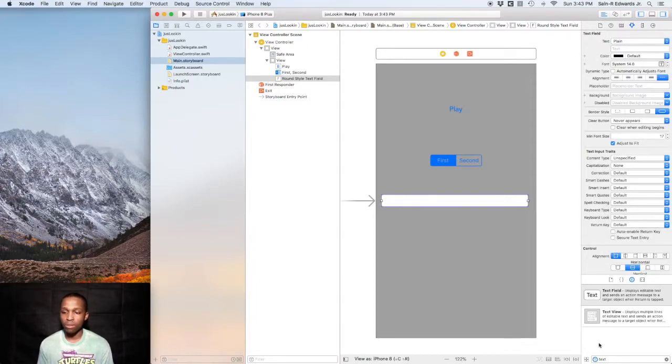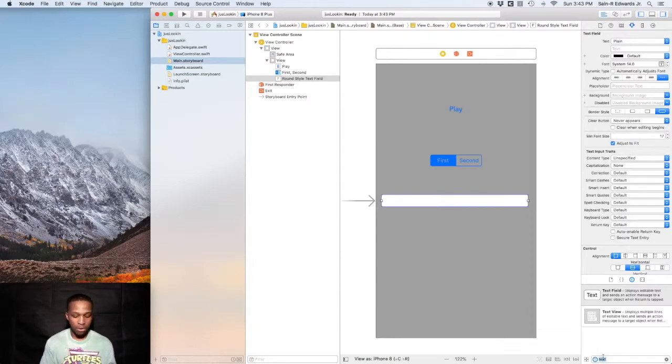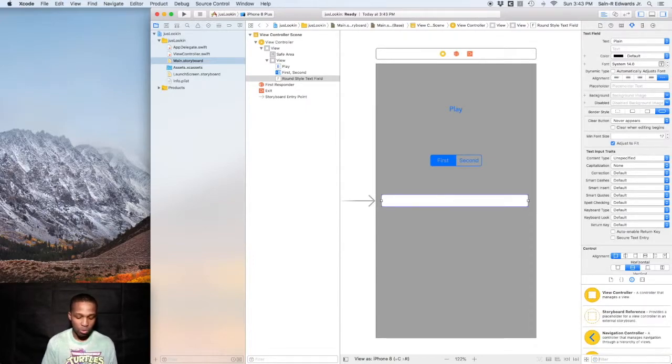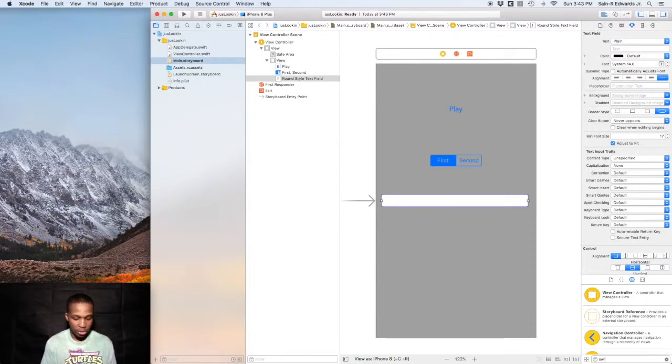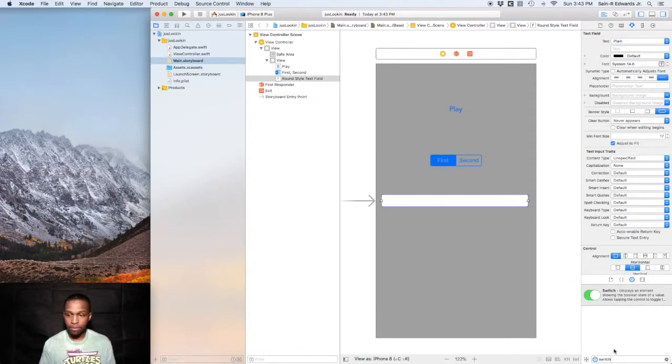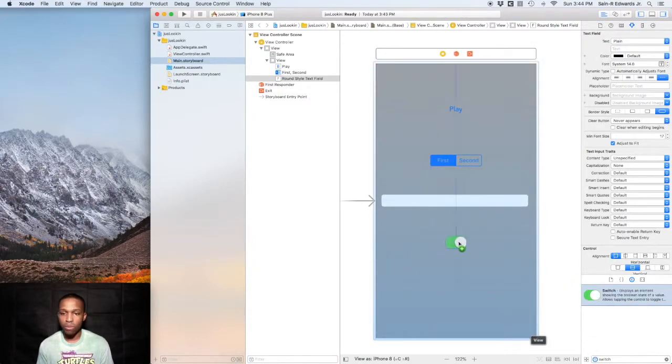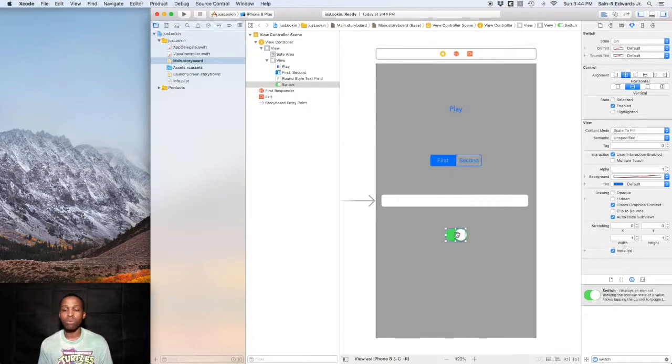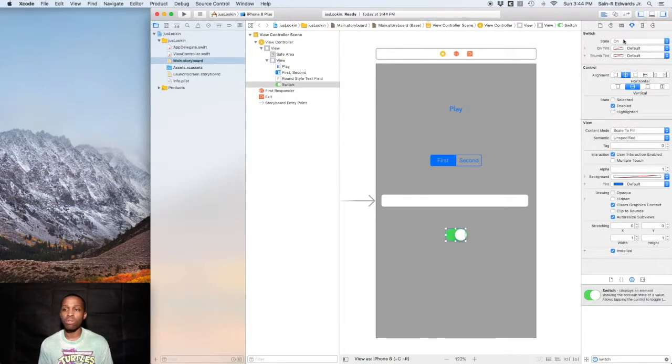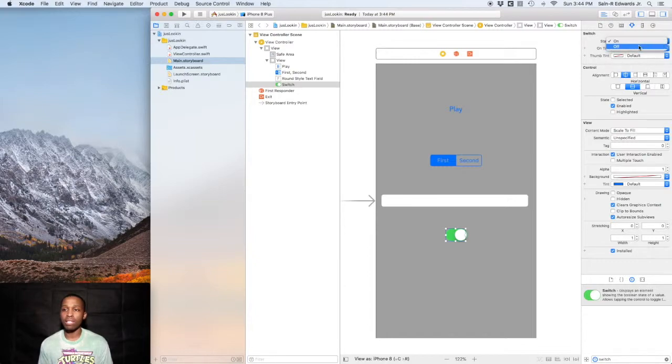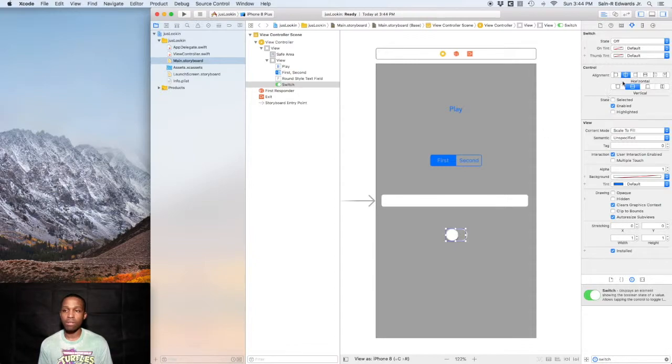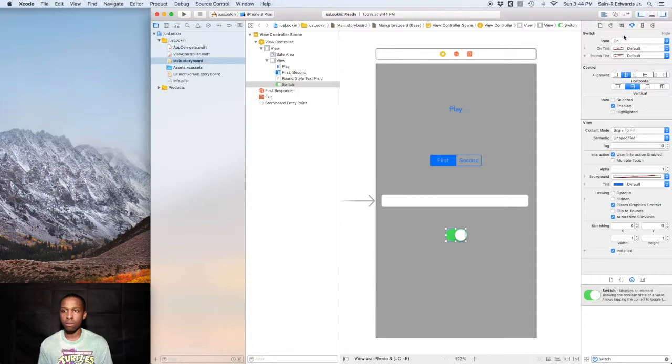Another UI control is the switch. We'll drag that out into the storyboard. This is a very simple control: on and off. Right now it's defaulted to on as you can see. You could change that to off, and as you can see it just moved to off.